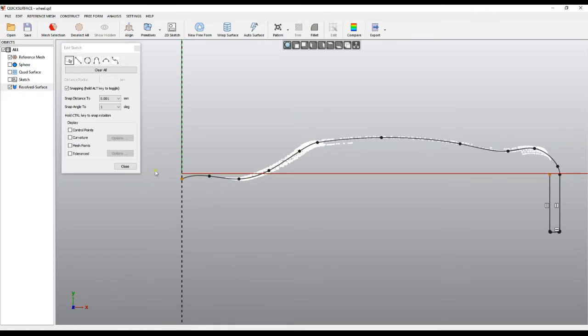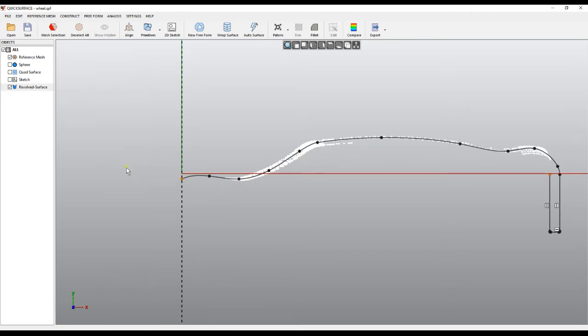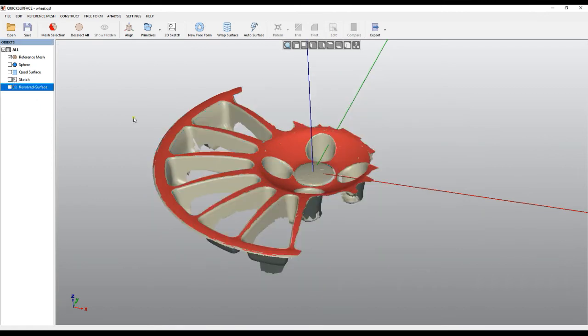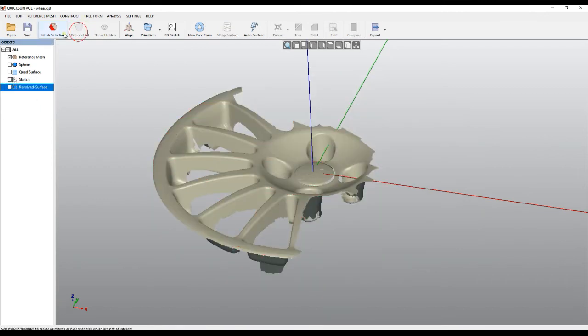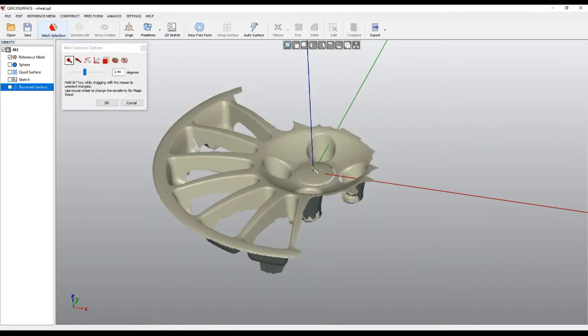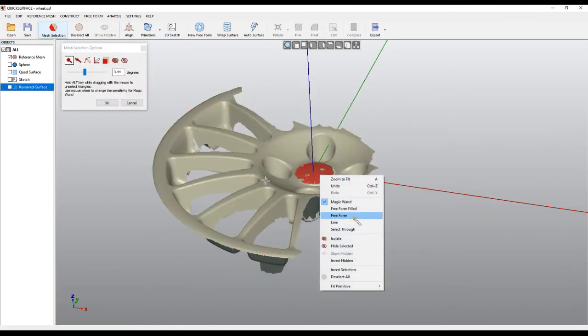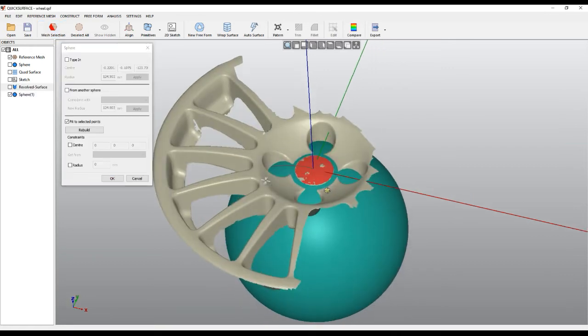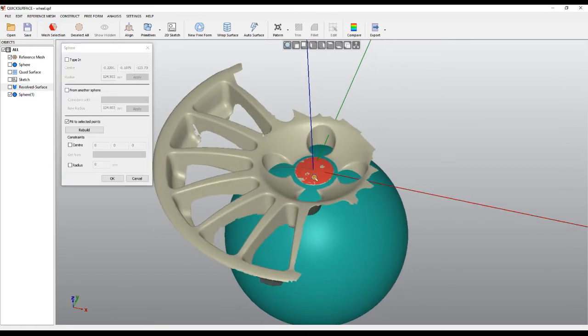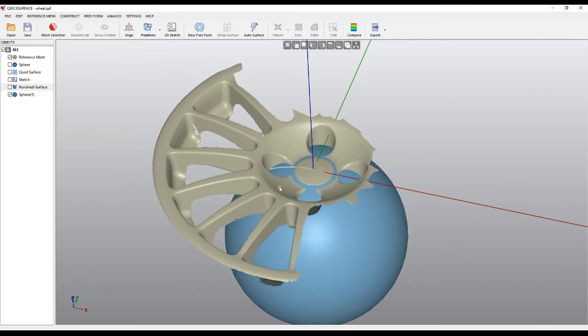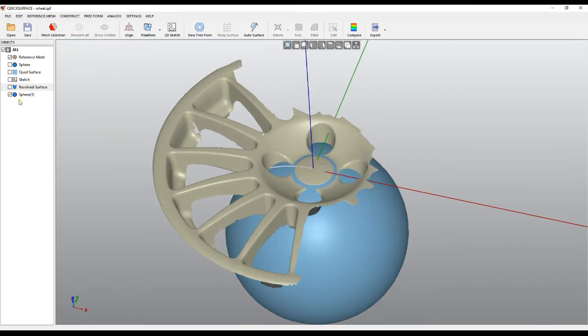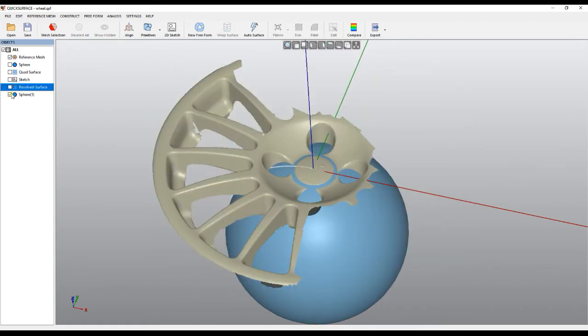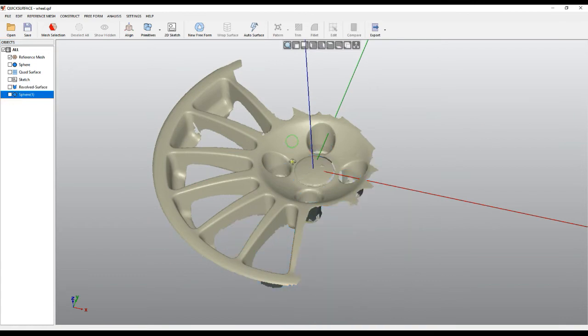Then maybe I will just go and with the mesh selection take this one and fit a sphere here. And this is my sphere which I will trim with the revolved surface later.